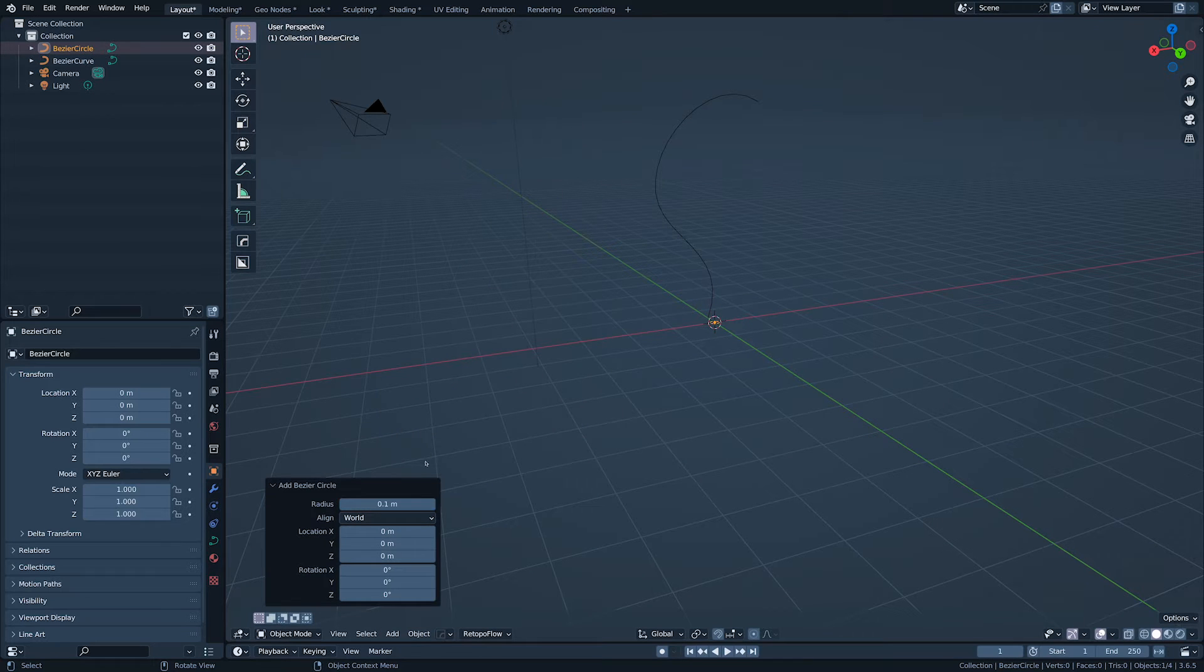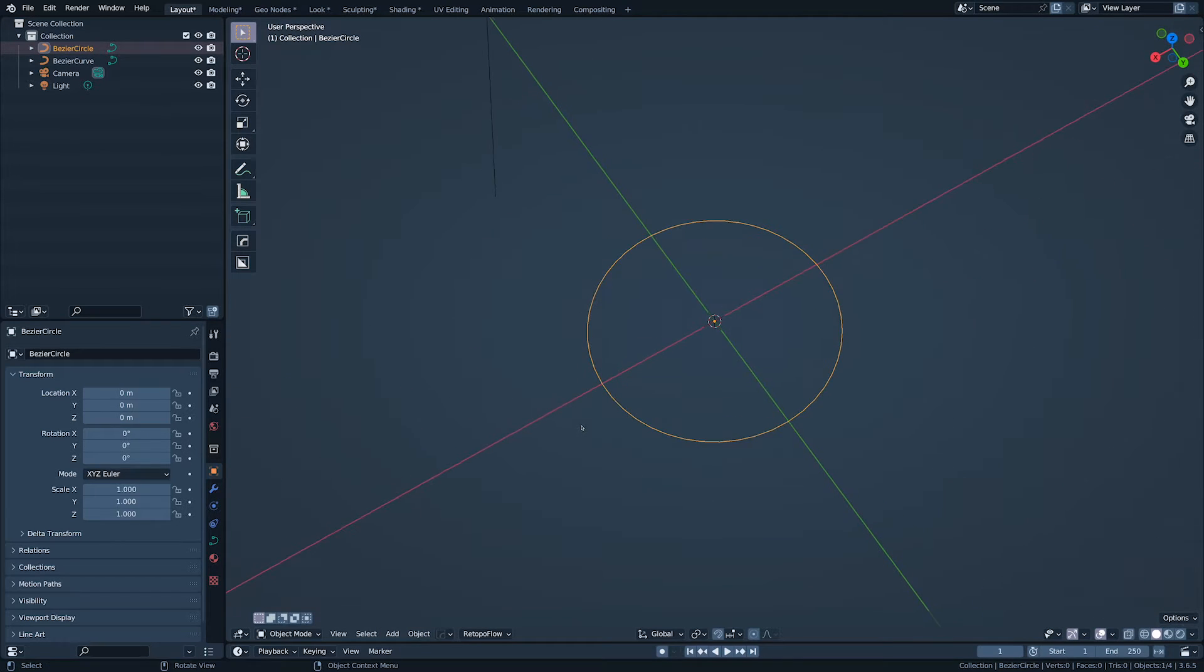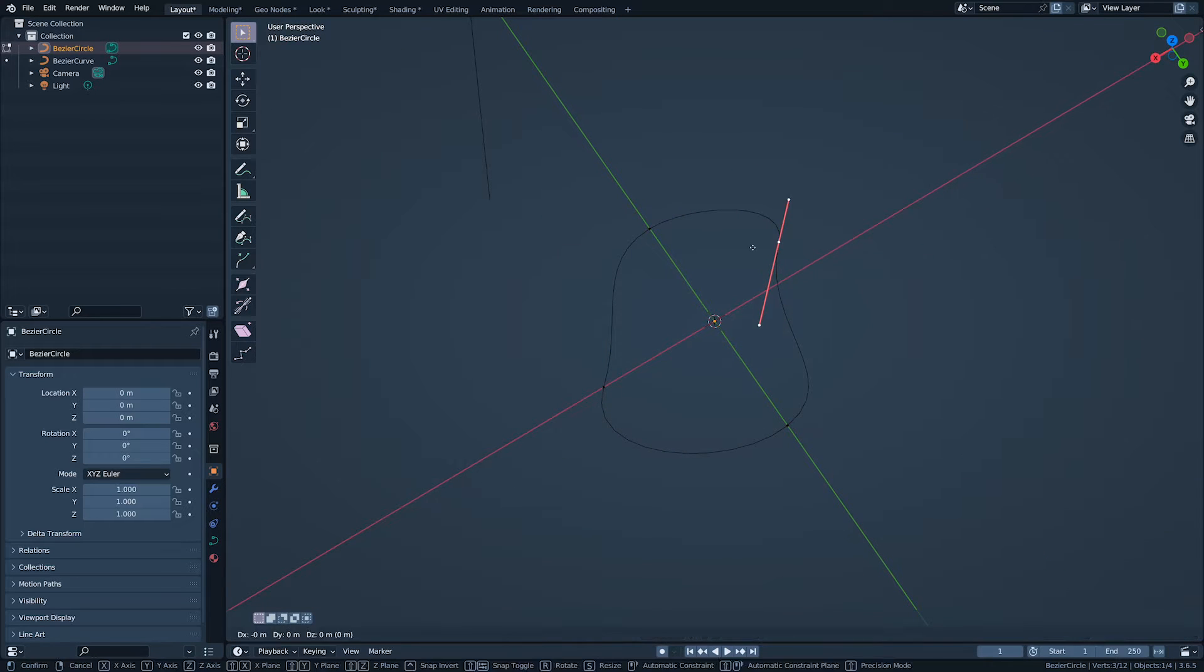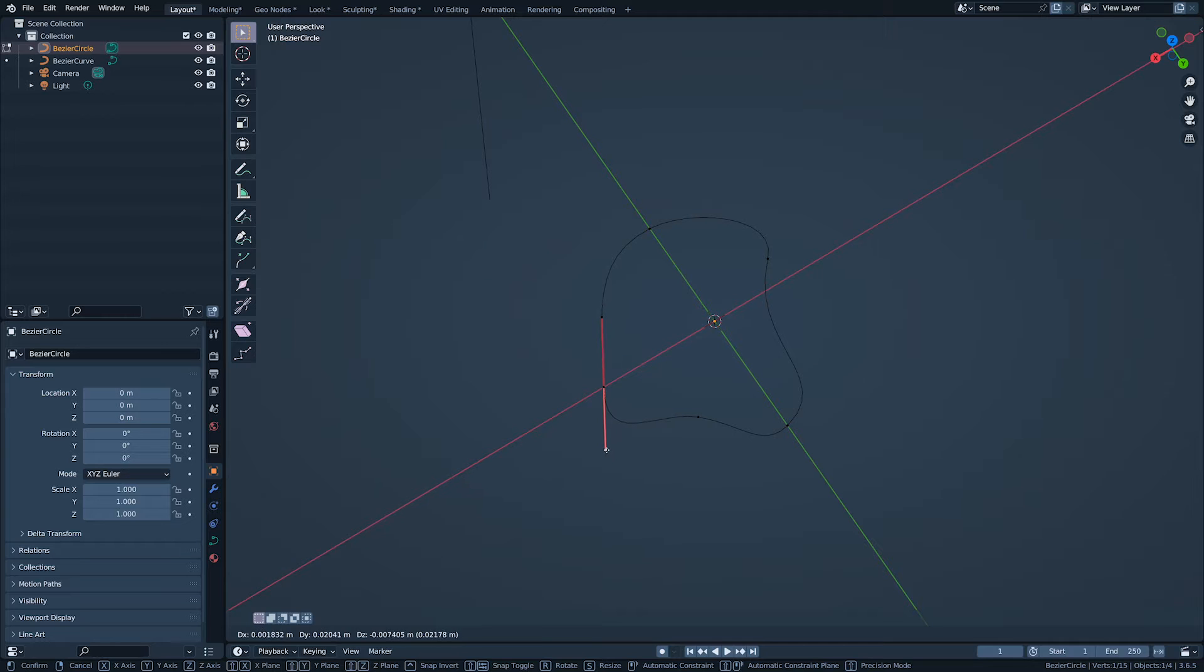With the circle, we want to give it an interesting shape, so when it twists down the line of the stick, it looks really cool.